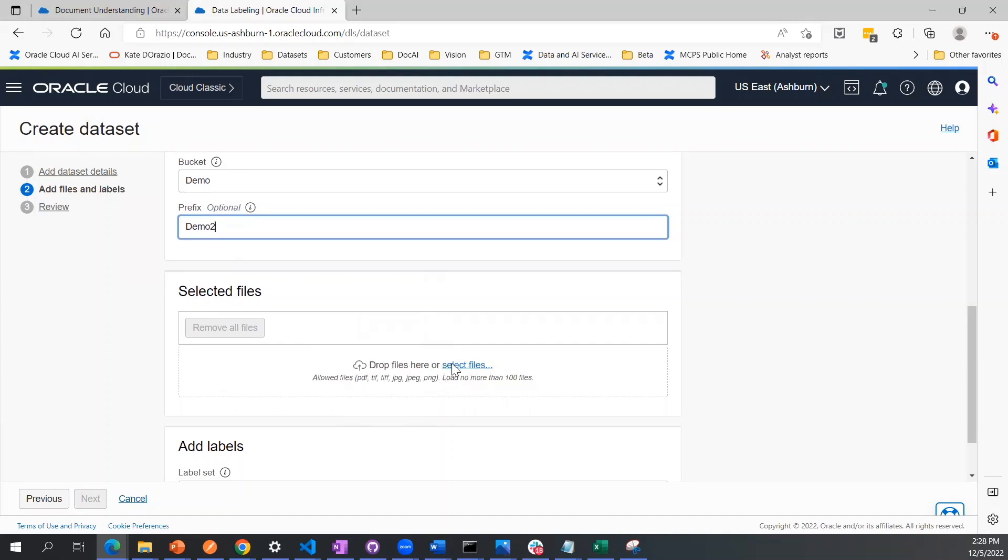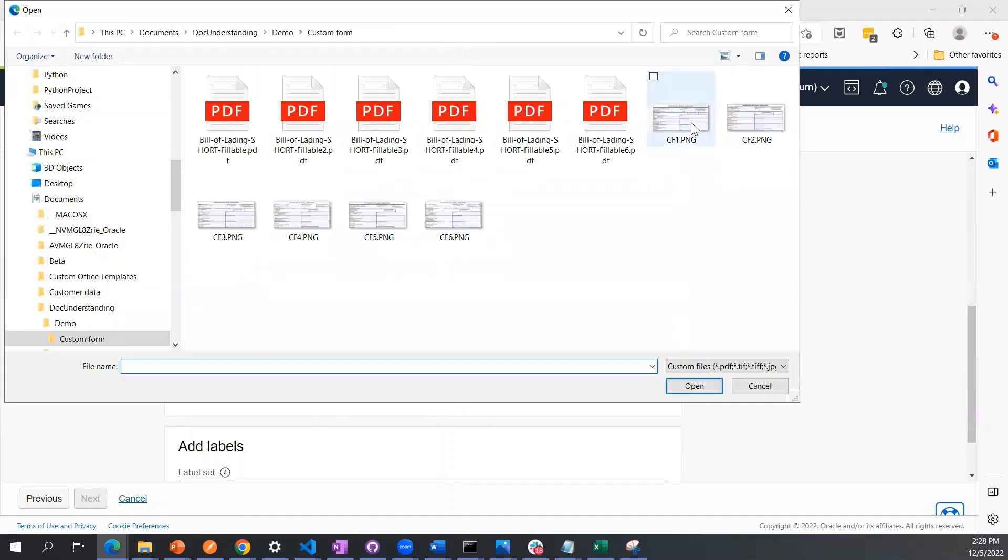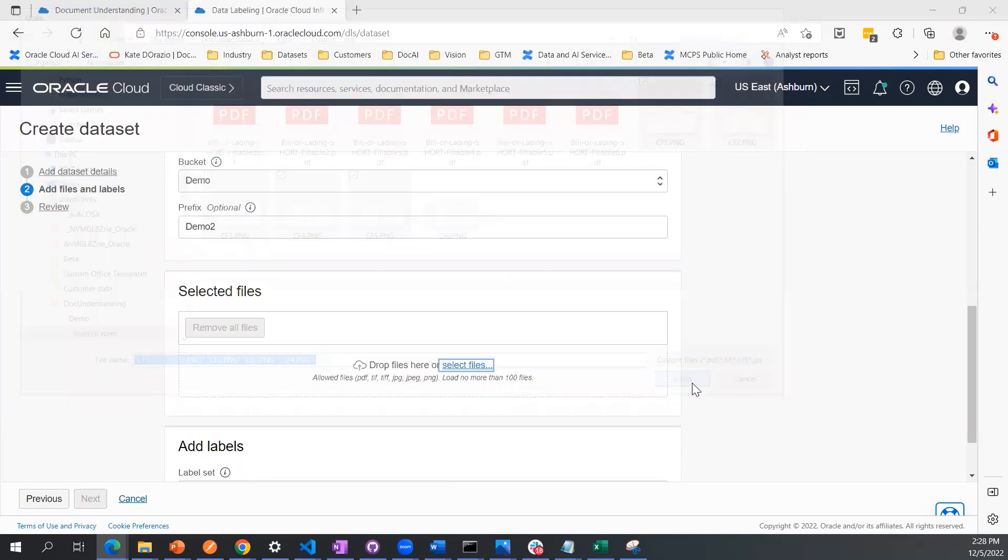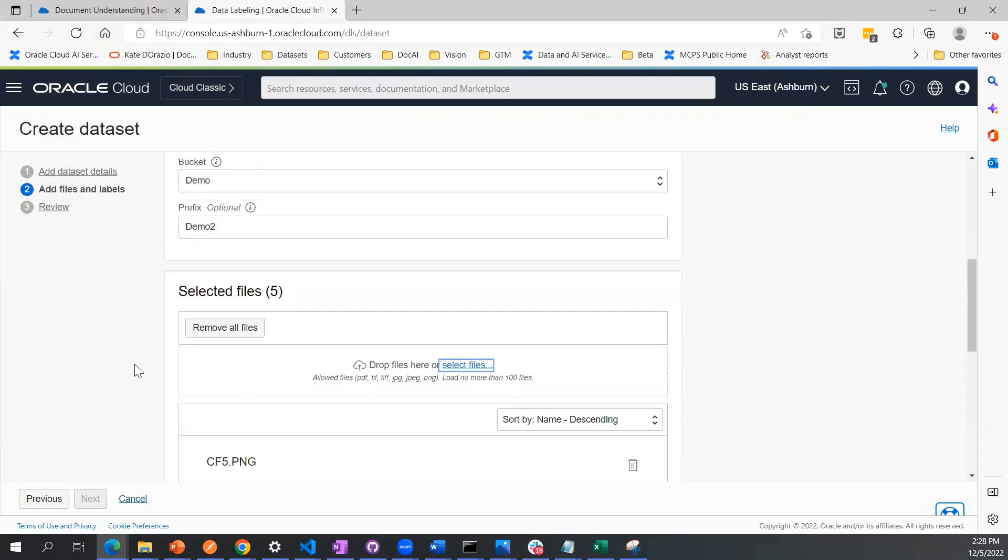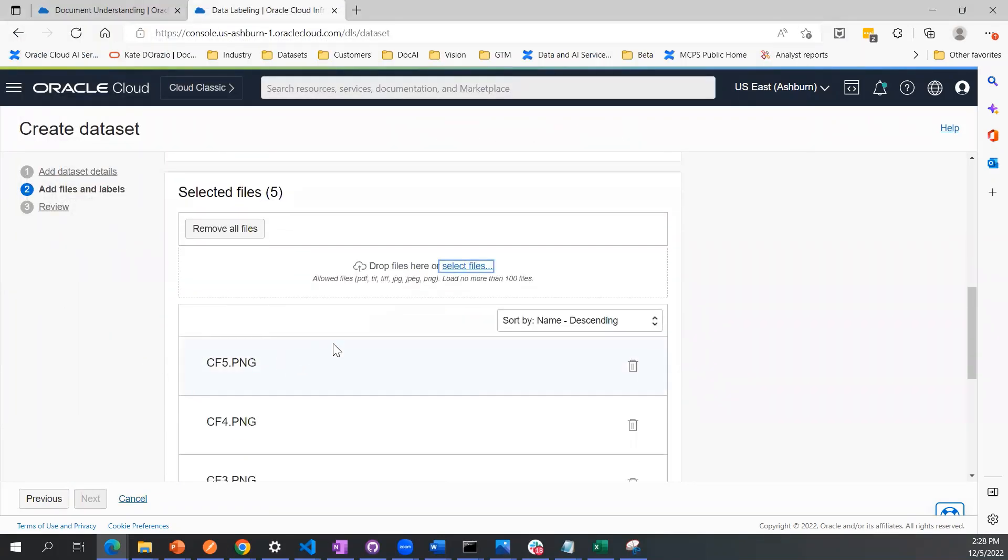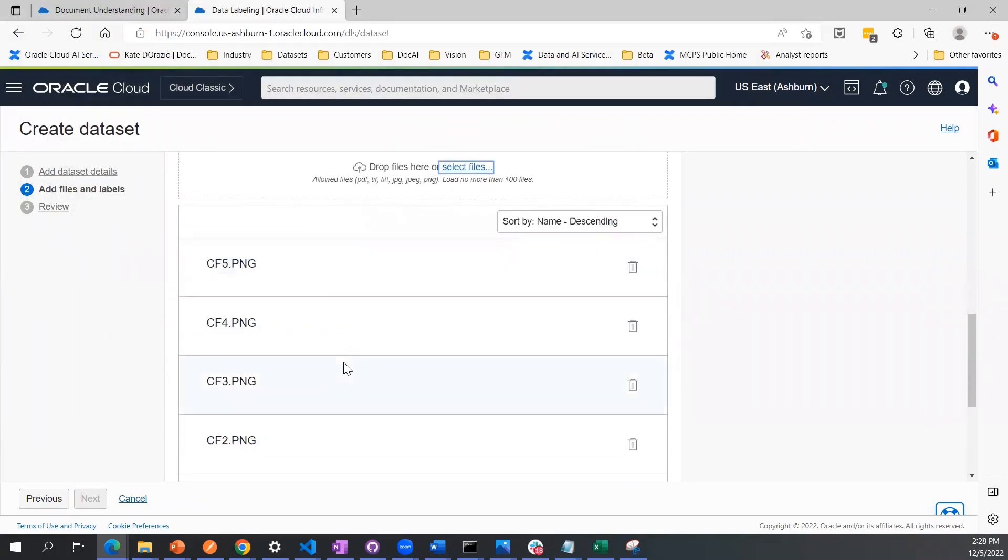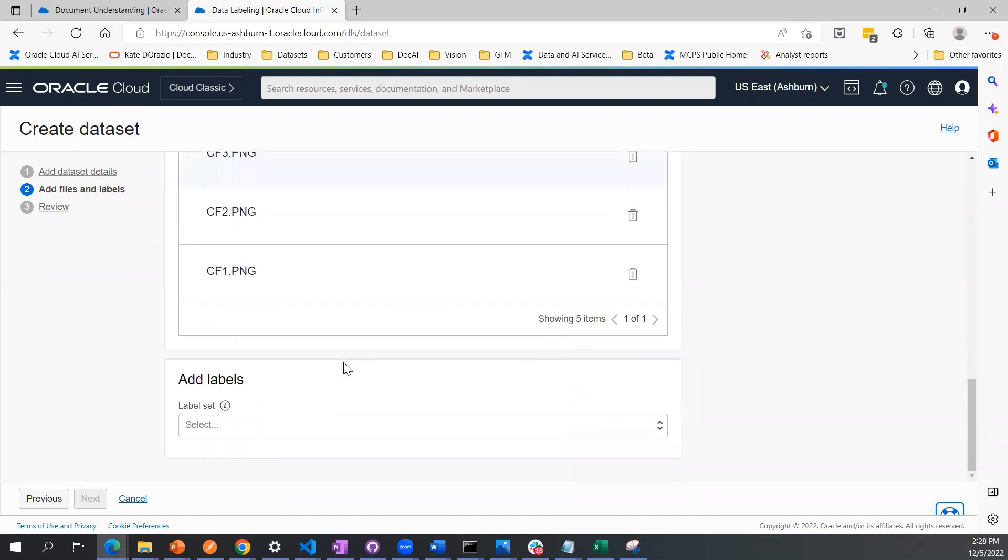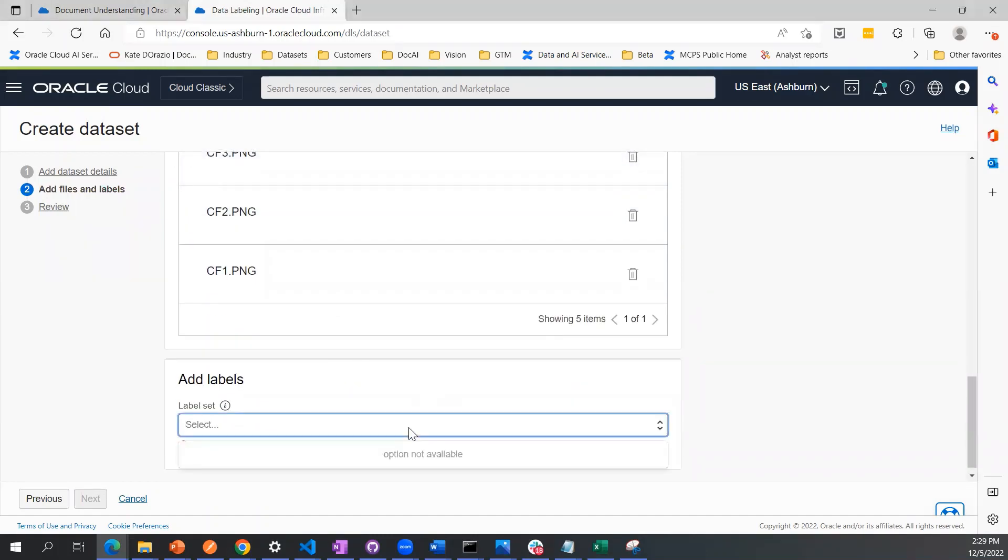Now we upload our files. I just have a few documents here that are essentially sort of shipping forms. For this dataset, there are four fields that I care about that I want to extract. One of them is a recipient, so I'm writing that in here and clicking enter.